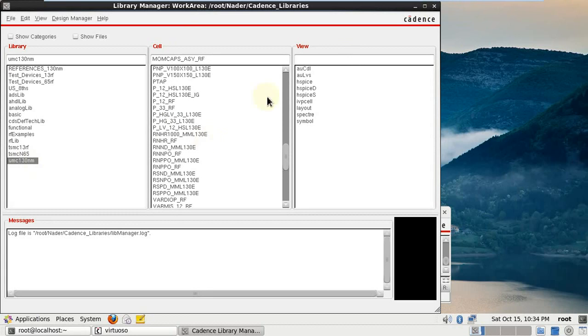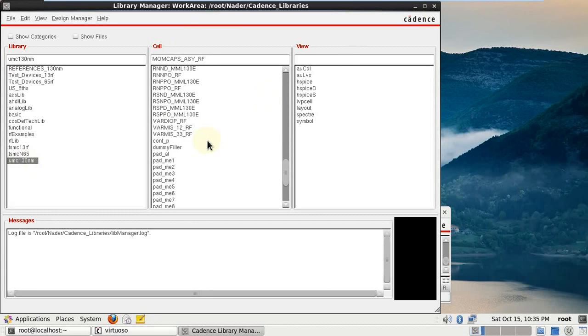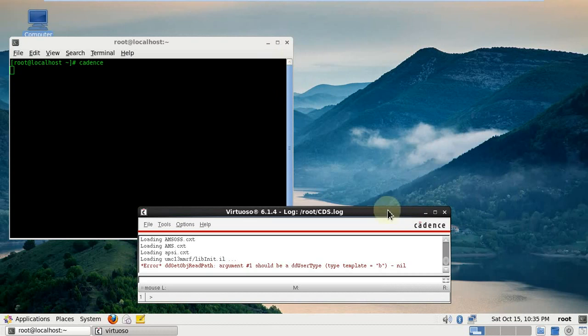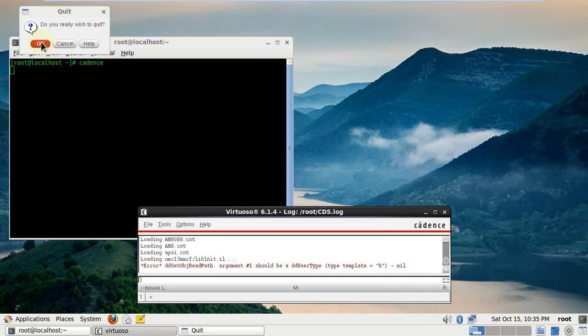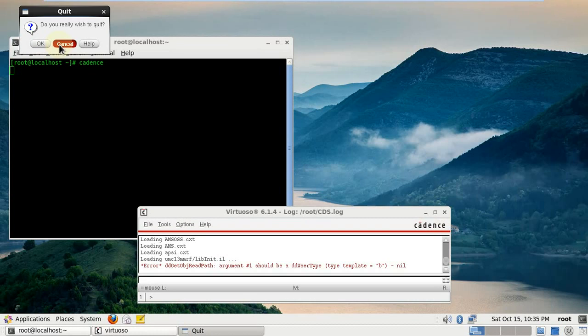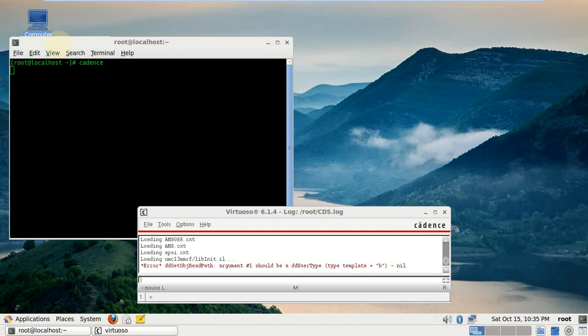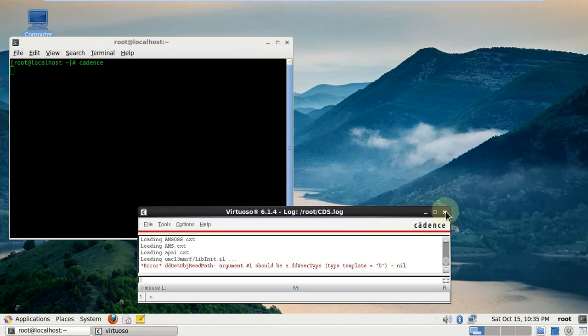And then this part is done. Now we close our Cadence. Sorry, you don't have to press cancel, press OK. We'll close it again.